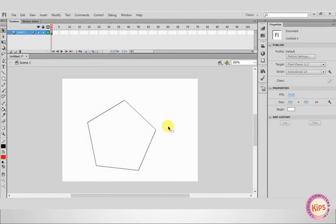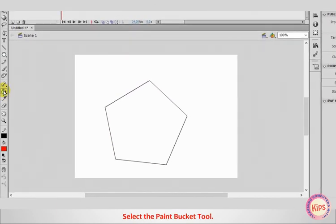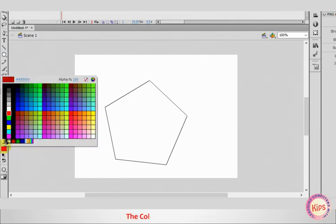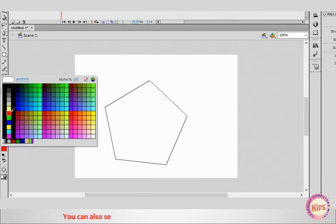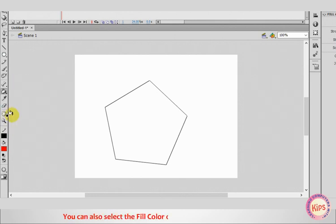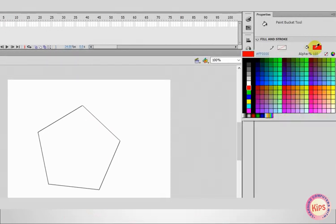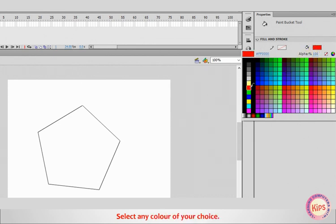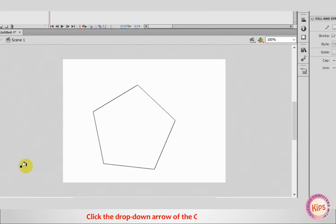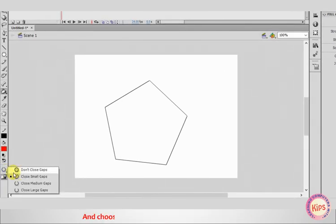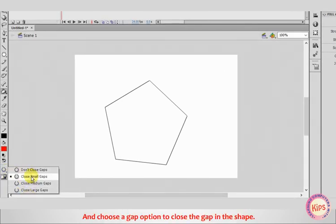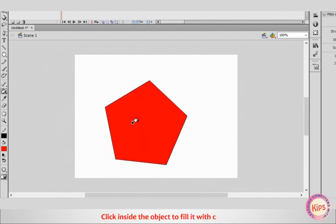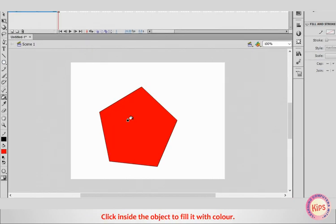Now we shall talk about the Paint Bucket tool. Select the Paint Bucket tool. Click on the Fill Color button. The Color Palette appears. You can also select the Fill Color option from the Properties panel. Select any color of your choice. Click the drop-down arrow of the Gap Size modifier and choose a Gap option to close the gap in the shape. Click inside the object to fill it with color.